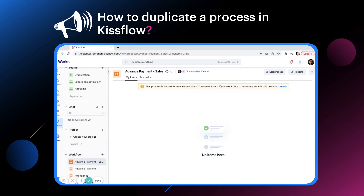After the process is duplicated, it will be locked for submission — that is, users will not be able to initiate items. This happens so that you can check your reports and integrations manually before anyone uses it.